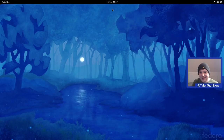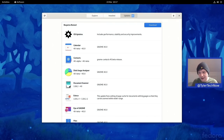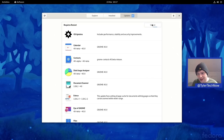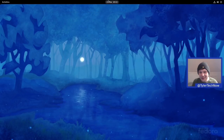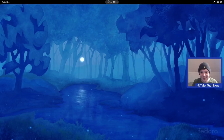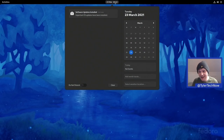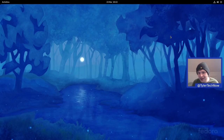Software updates open up in GNOME Software — there's a fair bit to get, so we'll download those updates, pause the video, and come back once done. We're all up to date now. It did the whole restart-to-install-updates process, and you get a nice little notification letting you know your updates are complete.